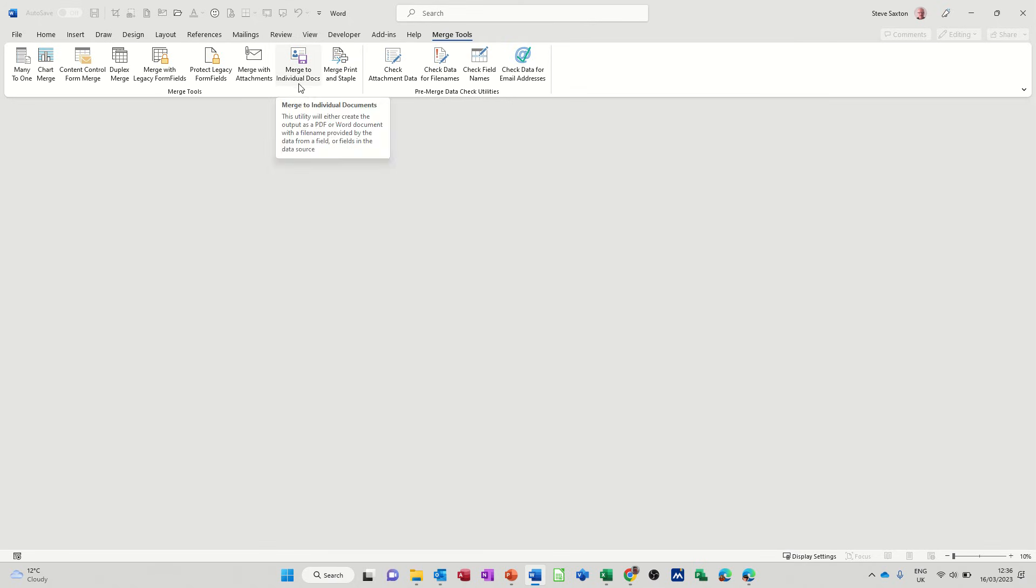It also helps you do stuff like this, merge to individual documents as well, but I've also got a video working on that one. So that's all I want to talk about on this little video, how you can do a mail merge with attachments. So hopefully that was of use. Thank you for your time and I'll catch you in the next one.